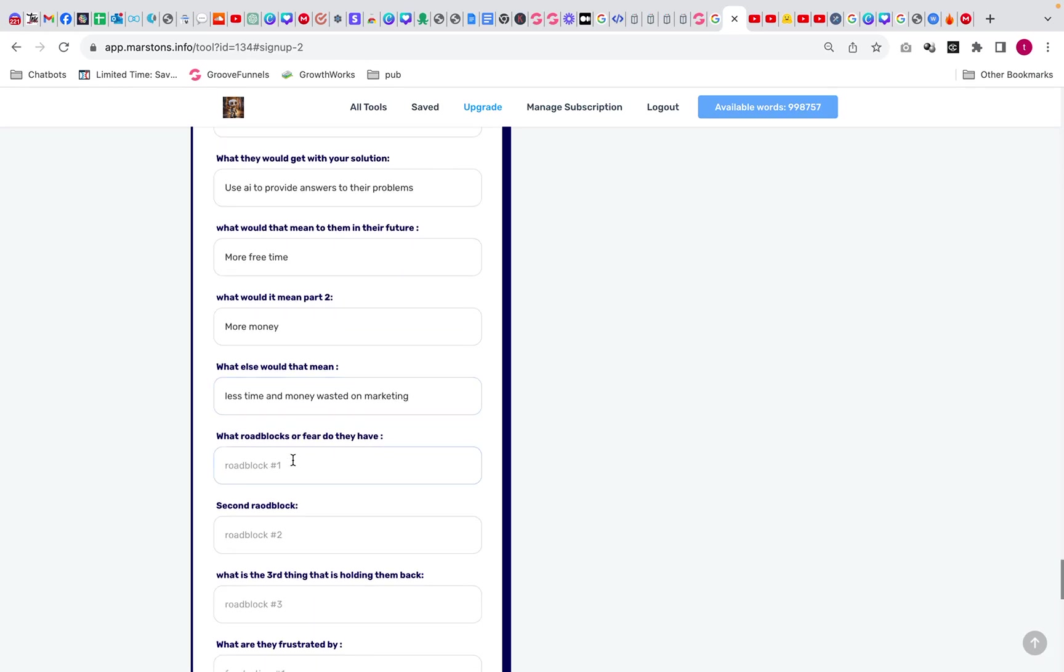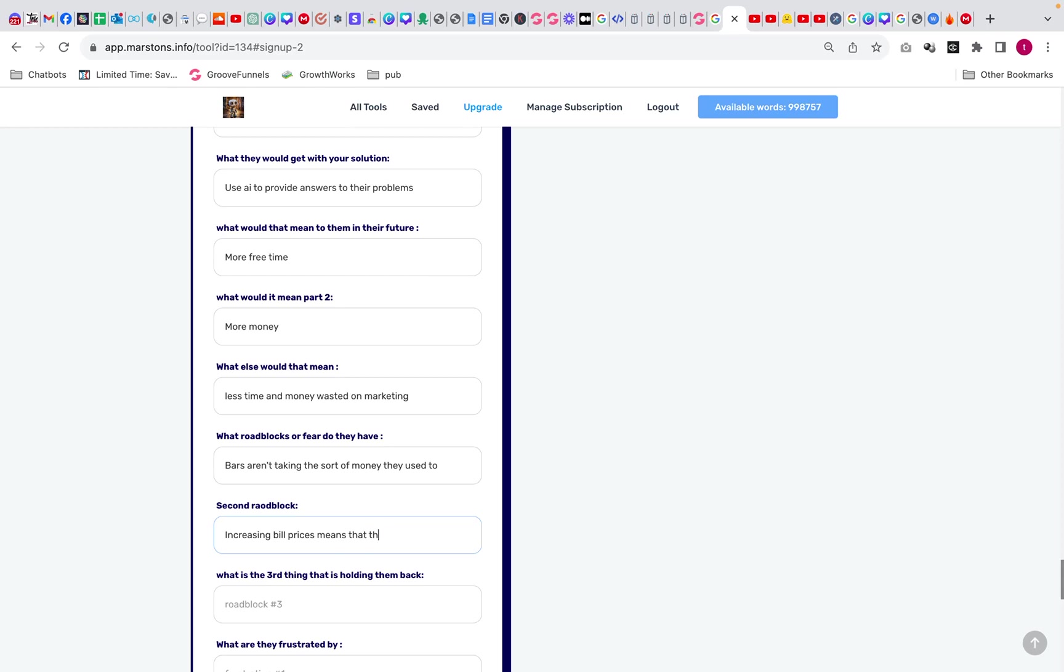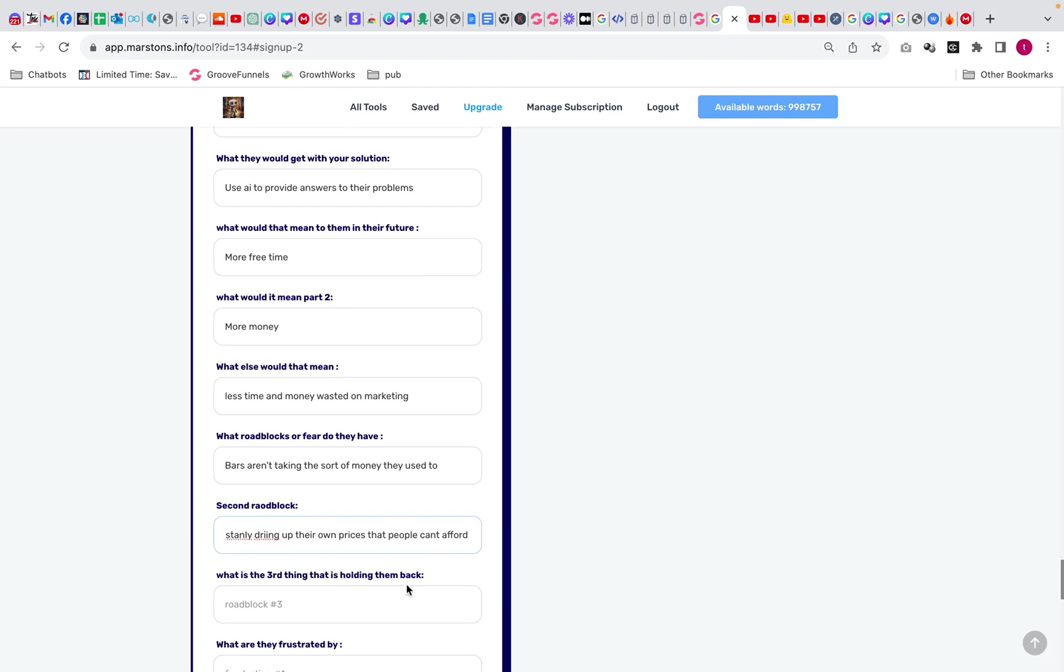What are the roadblocks that they fear? This is really quite good. This is going to give them the roadblocks that they've already got in their mind. So bars aren't taking the sort of money they used to. Increasing bill prices means that they are constantly driving up their own prices that people can't afford. And the third thing is let's put breweries putting a squeeze for higher profits.